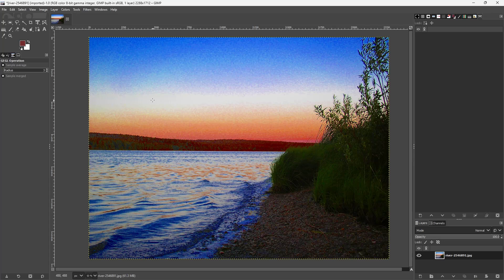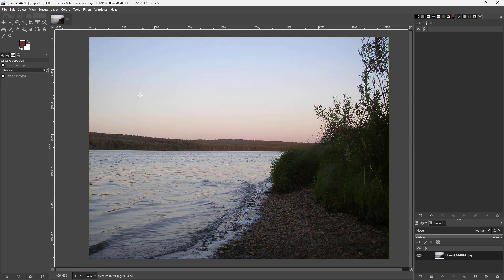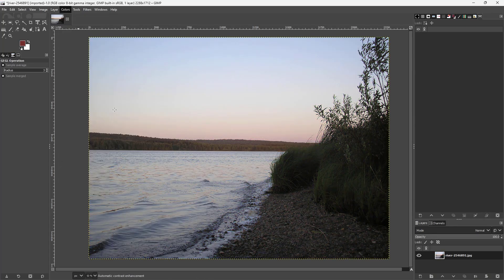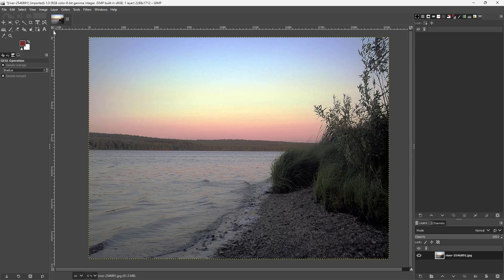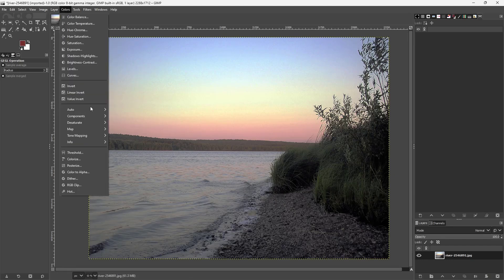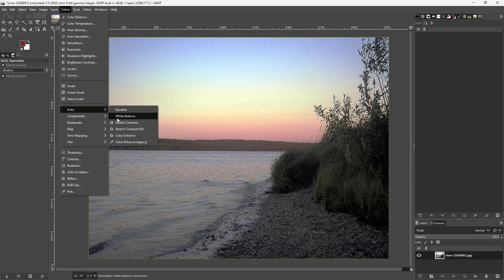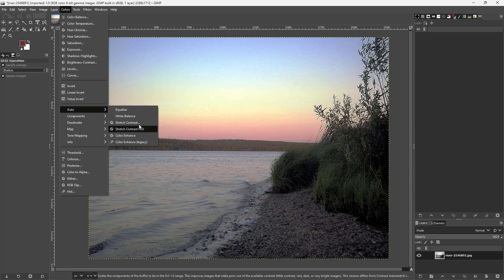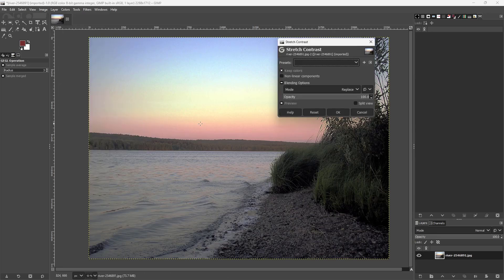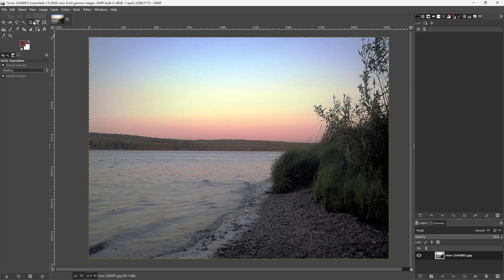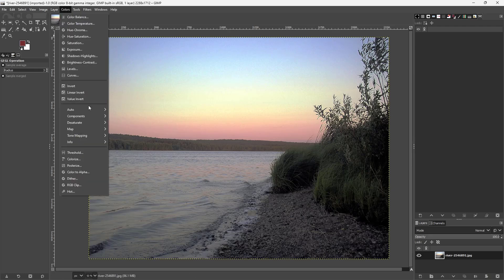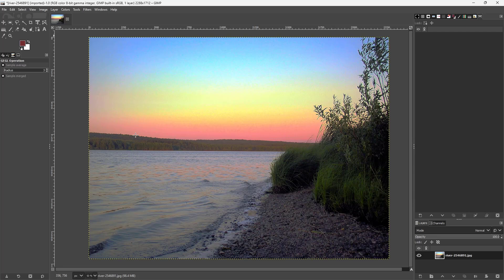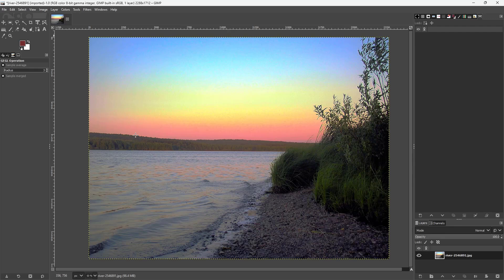Let me go for Auto Equalize first, and then keep on applying different auto options. Then go for Stretch Contrast and press OK, and then I'm going to go for Color Enhance. You can see that you can apply multiple effects all at once and automatically do a quick correction of the photo that you have inside of GIMP.